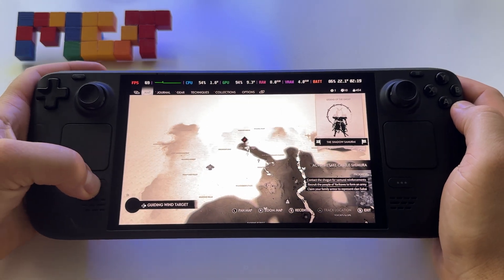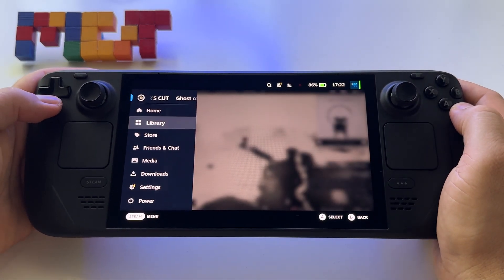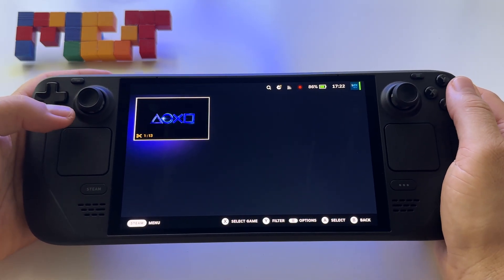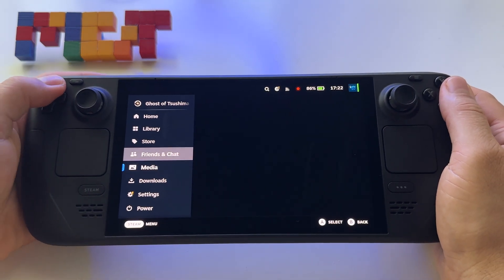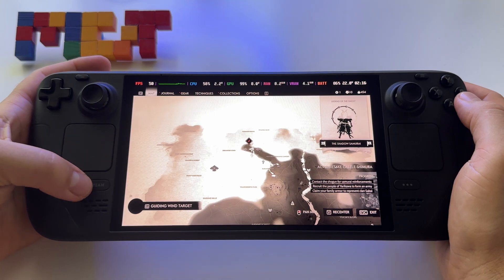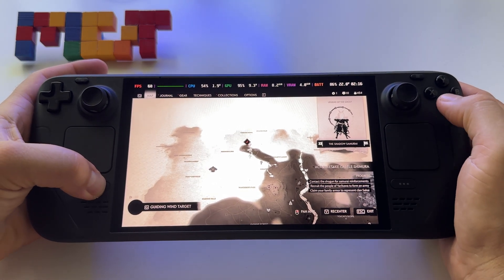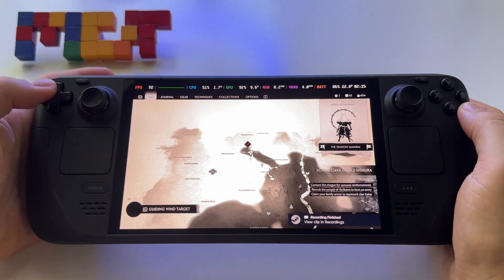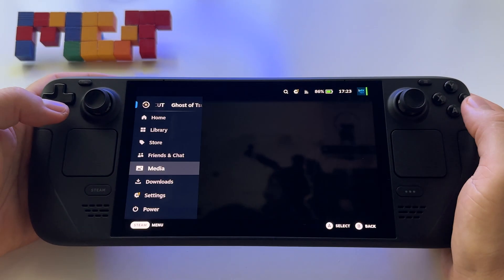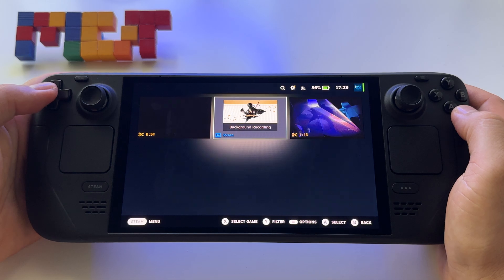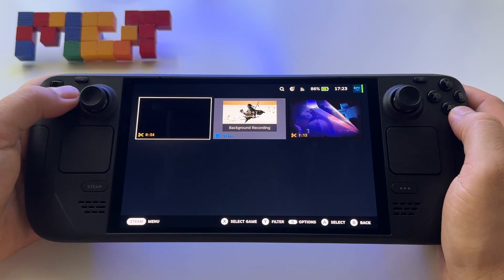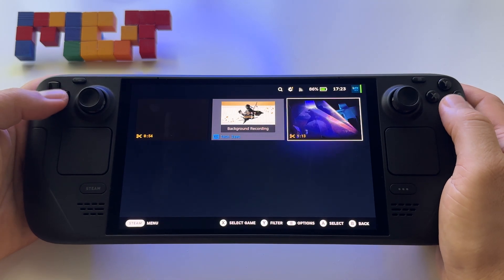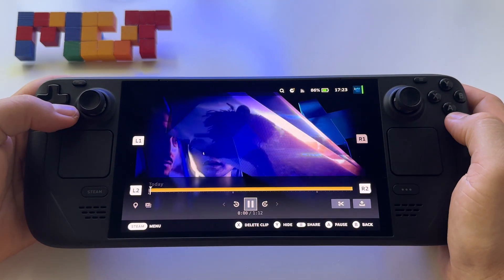To get your file, go to Media. First, we have to end the recording using Steam and A — recording finished. Then press the Steam button, go to Media, and you will have your recordings listed there.